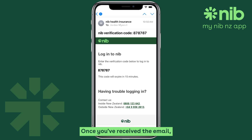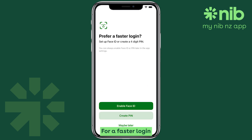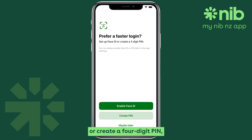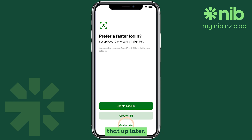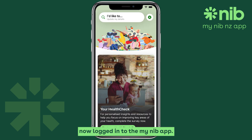Once you've received the email, copy the code, paste it into the app, then tap Continue. For a faster login next time, you can enable Face ID or create a four-digit PIN. Or you can choose to set that up later. Done — you're now logged in to the My NIB app.